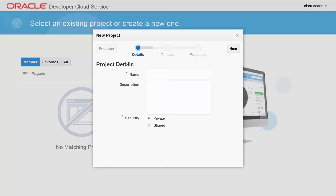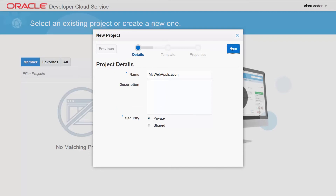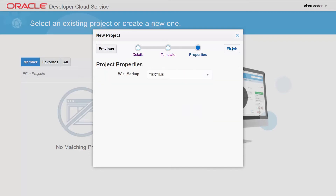When you create a project and specify the details, choose a privacy setting to control who can see the project. If you select private, only project members can see the project. Shared projects are visible to all organization members.